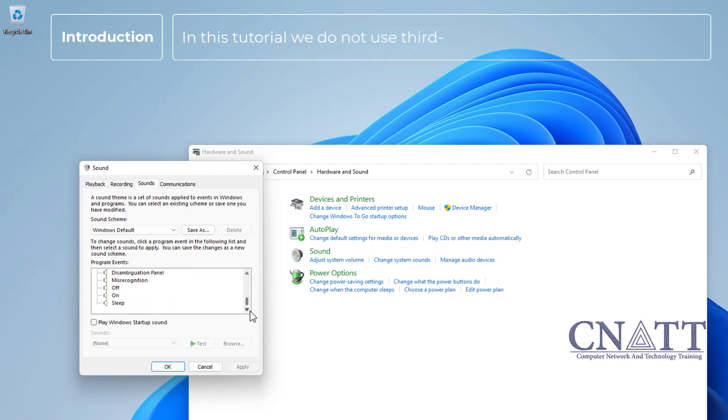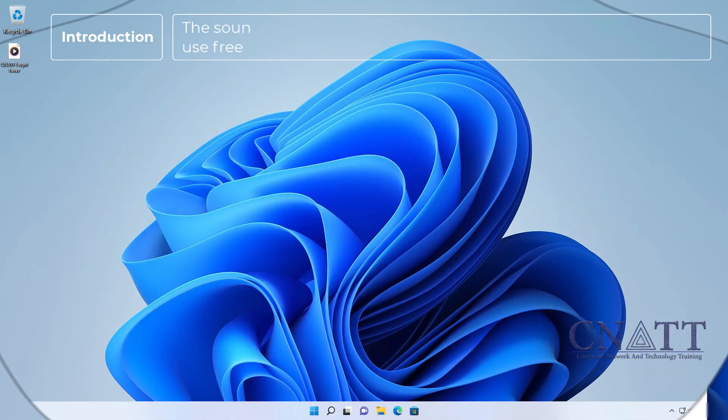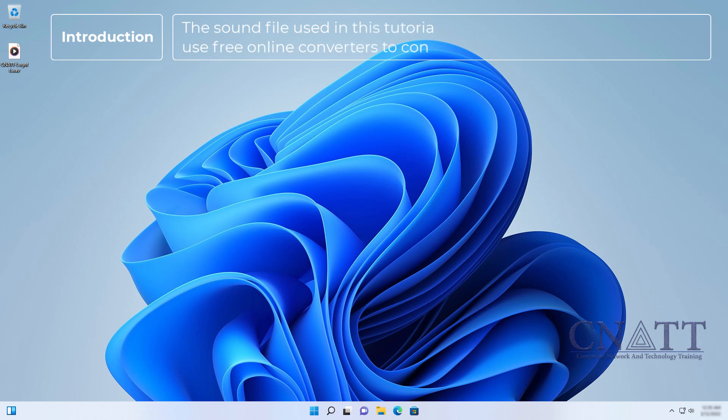In this tutorial, we do not use third-party software. The sound file used in this tutorial must be in .wav format. You can use free online converters to convert MP3 to WAV.